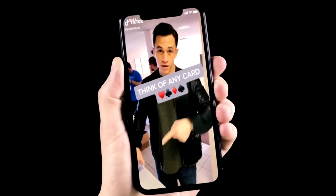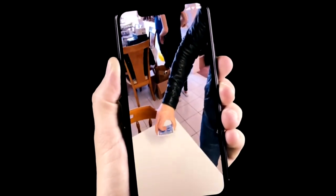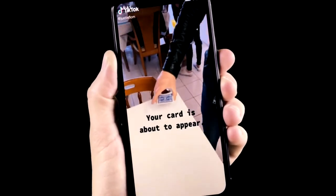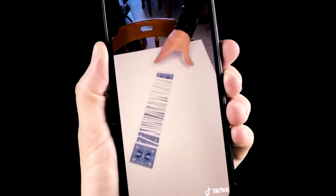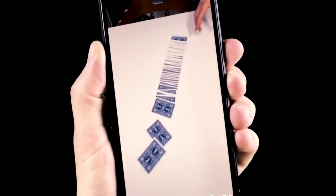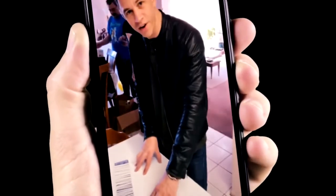Think of any card in your head. I got one card right here. I bet I can make your card appear right here. You know what? Actually, it's probably one of these. So I think that's fair.